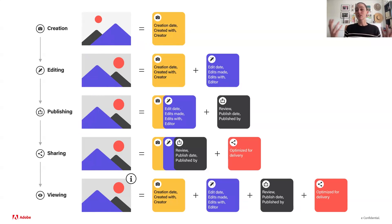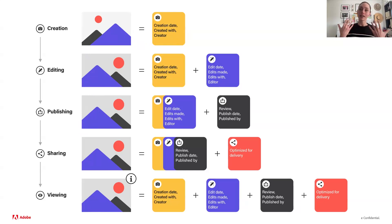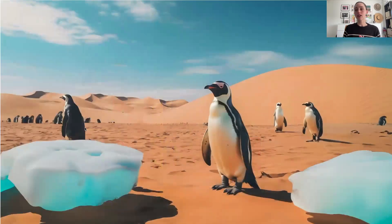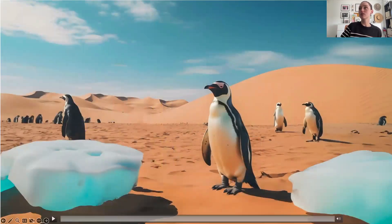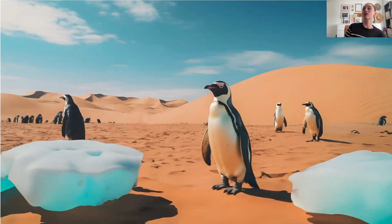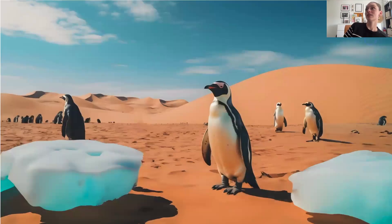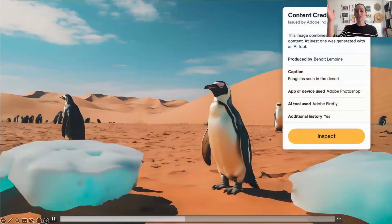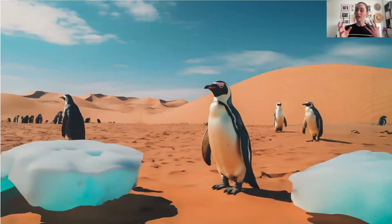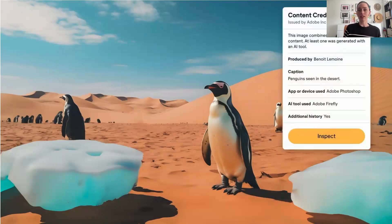So wherever an image goes, it'll always have that layer of transparency to it. That's what we believe the industry standard should be going forward, because obviously we don't think there's anything wrong with editing images using generative AI, but there needs to be a layer of transparency around that. The end goal is that people will see this little content credential online and be able to click on it and inspect the metadata of that image, almost like a nutrition label on your food, so you can see what went into that image.